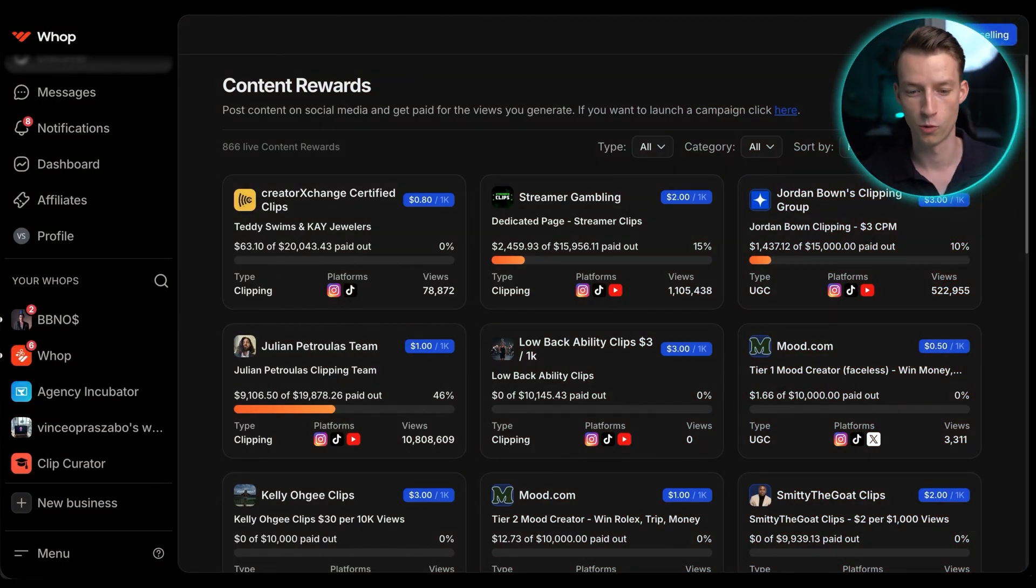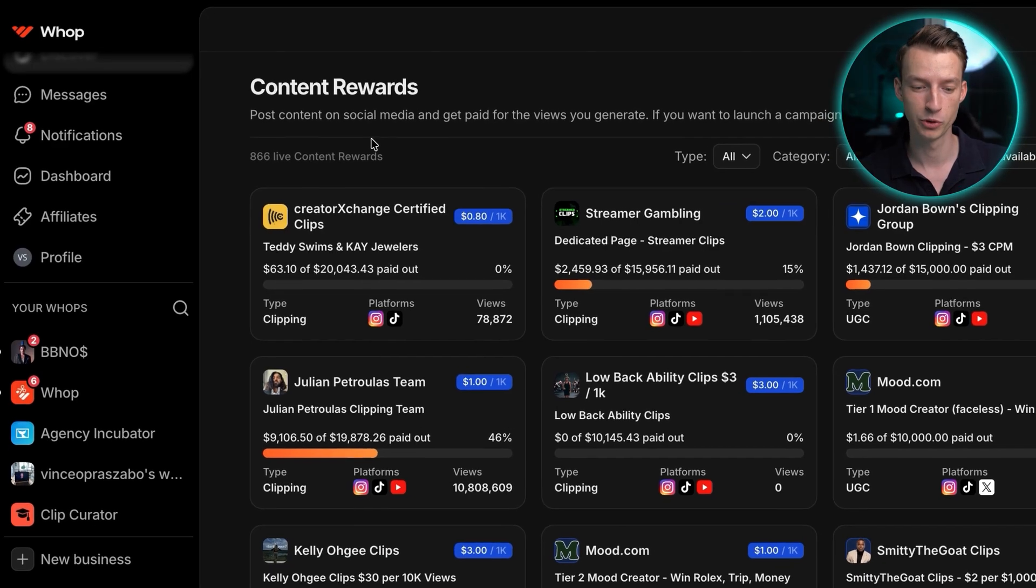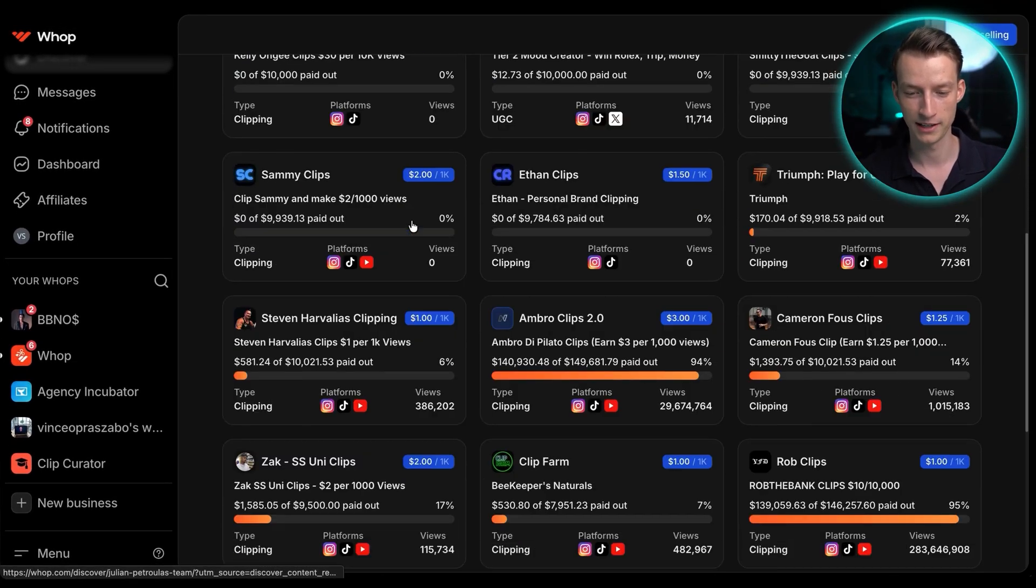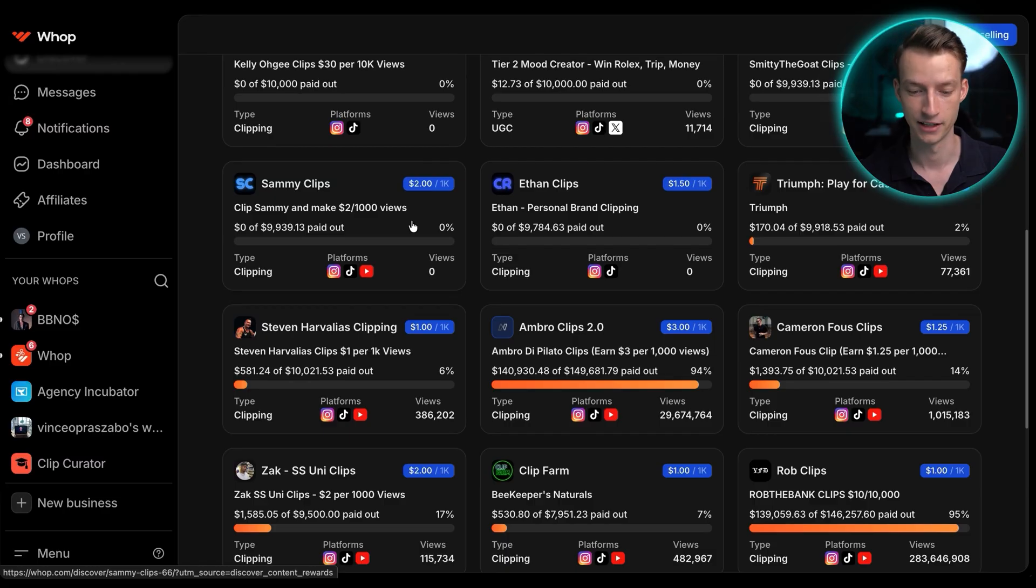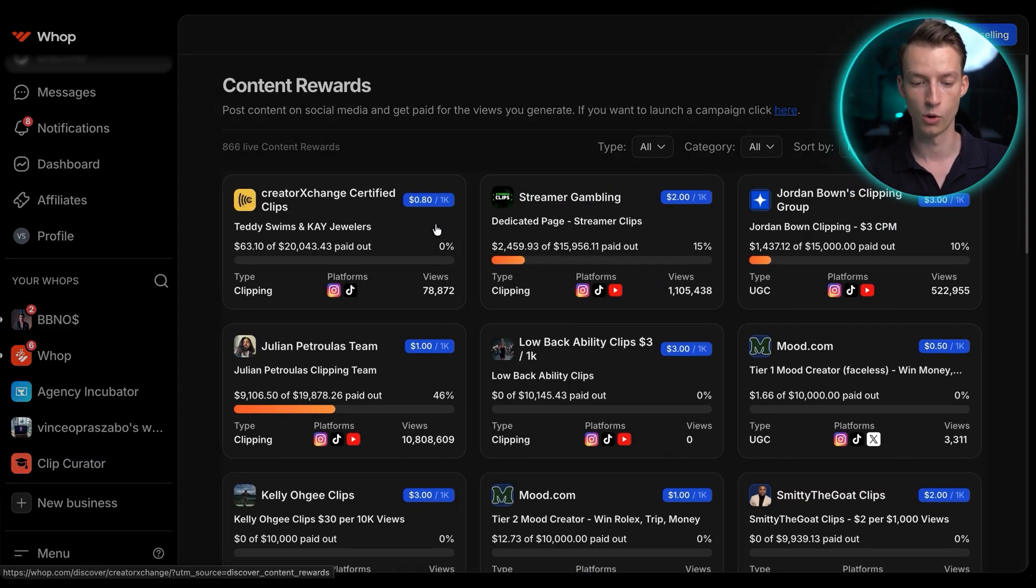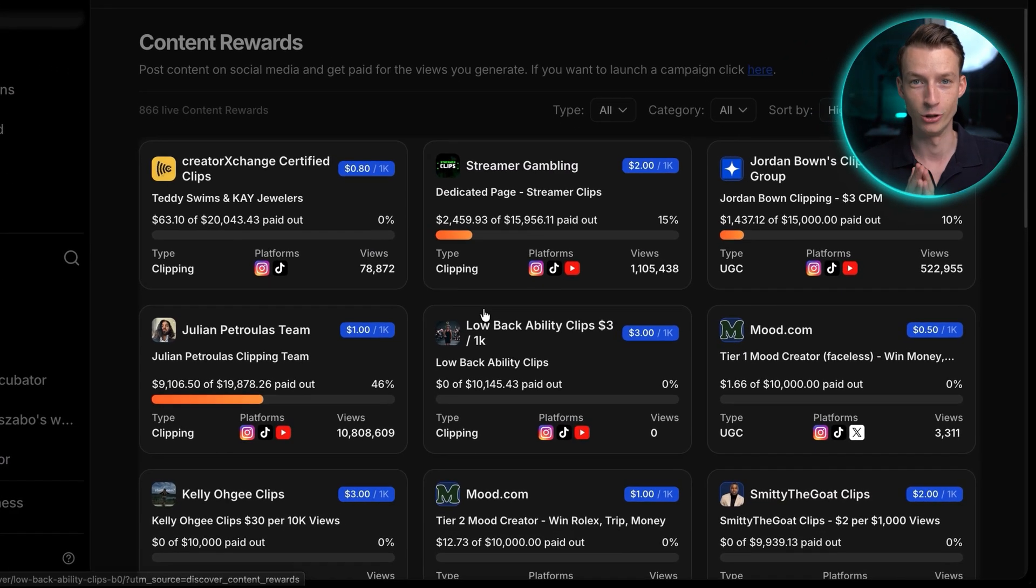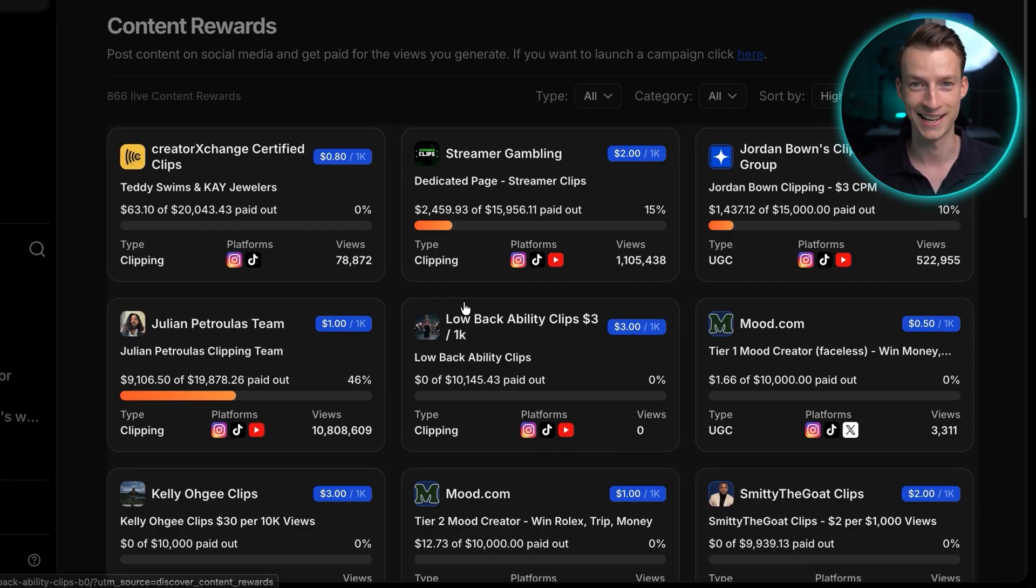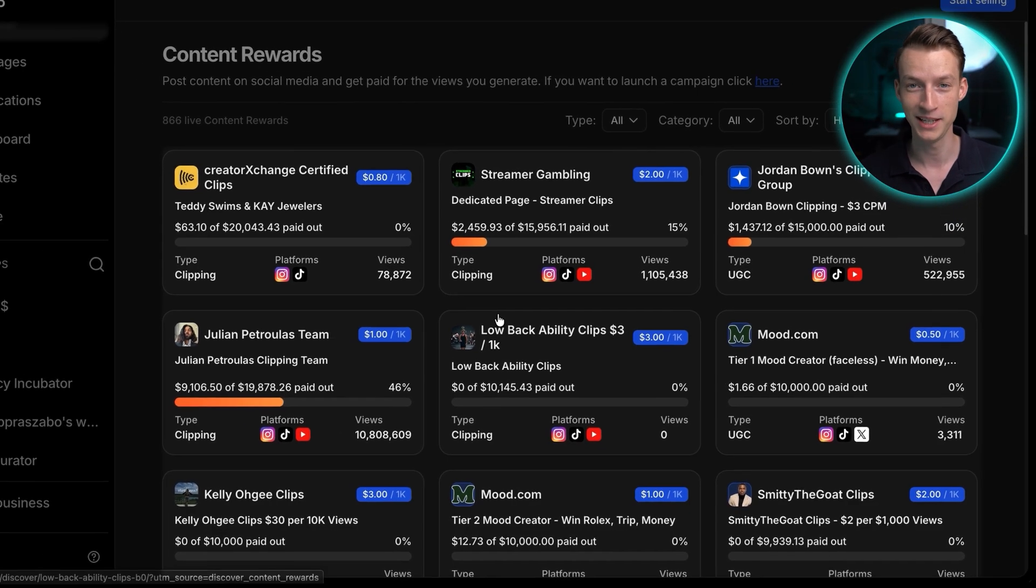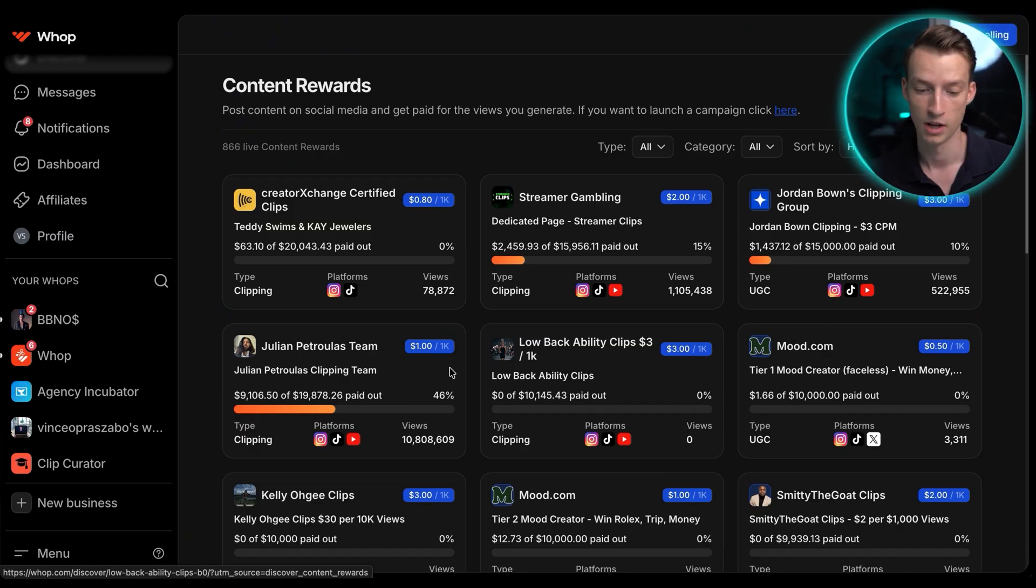So when you open up WAP and you go to content rewards, you are going to be able to see all of the different creators here who are actually running an active clipping campaign. So all of these different people, you could go ahead, go through their long form content, find viral moments, just put together a simple highlight edit, and then post it on social media, submit it in this campaign, and you would get paid for every thousand views that you generate for them on that content. So it's super cool.